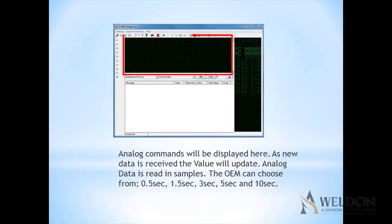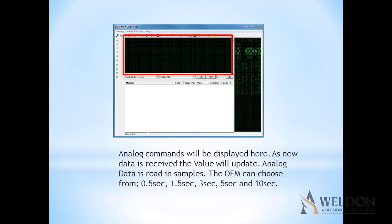Analog commands will be displayed here. As new data is received, the value will be updated. Analog data is read in samples. An OEM can choose from a sample of 0.5 seconds, 1.5 seconds, 3 seconds, 5 seconds, and 10 seconds.